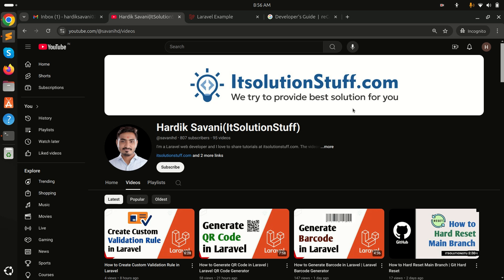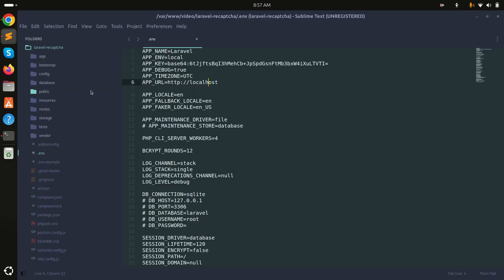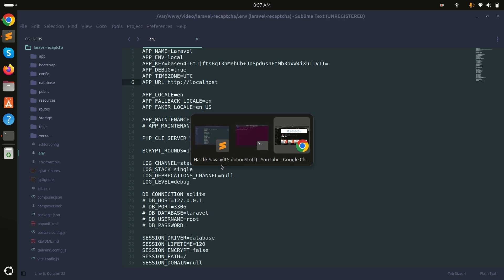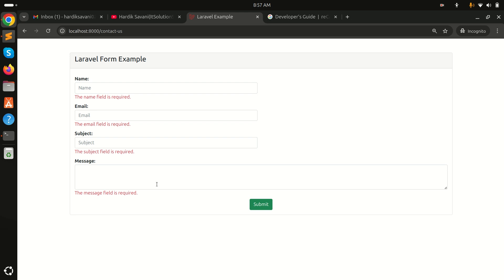In this video we will learn how to implement Google reCAPTCHA v3 in a Laravel application. You can see I already downloaded a fresh Laravel application and also implemented a contact us form with name, email, subject, and message fields.